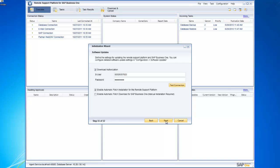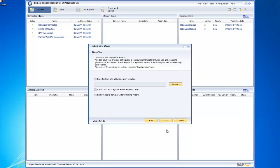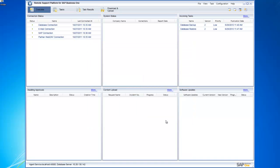Specify your software updates, your download authorization, and again your parameters if you want the automatic patch downloads for your Business One system and the automatic patch installation for the remote support platform. Obviously in this particular instance we may not want to save our settings to a configuration template again. We just want to apply them. So I choose finish.